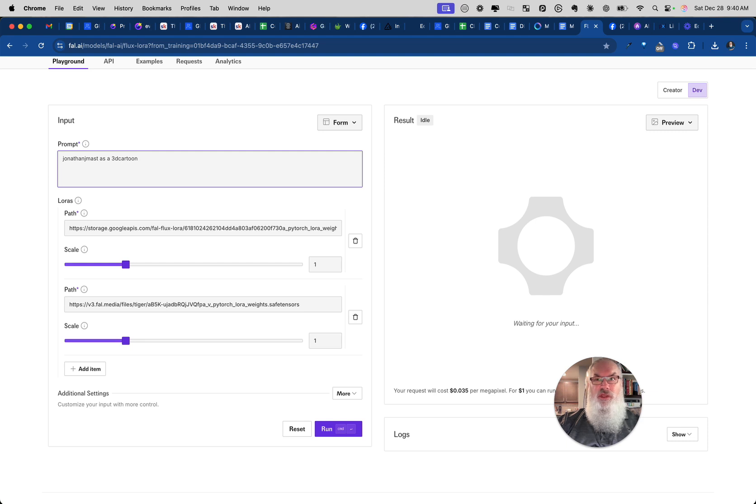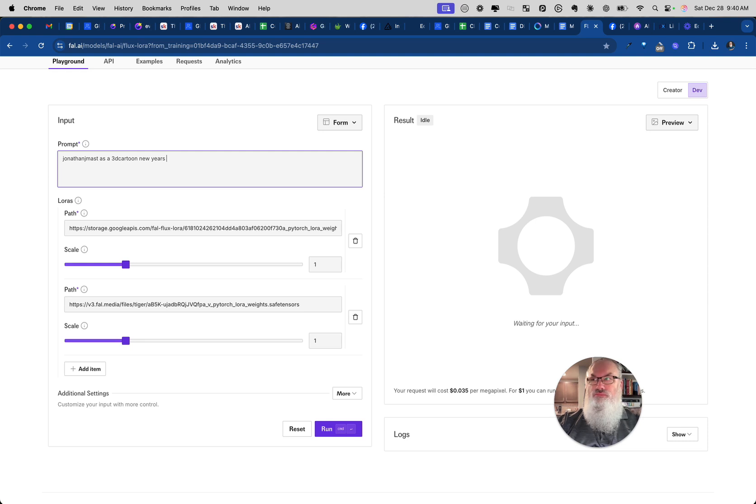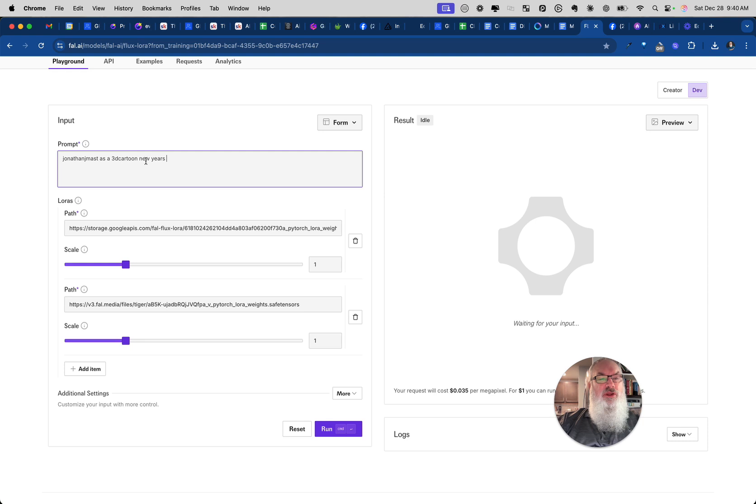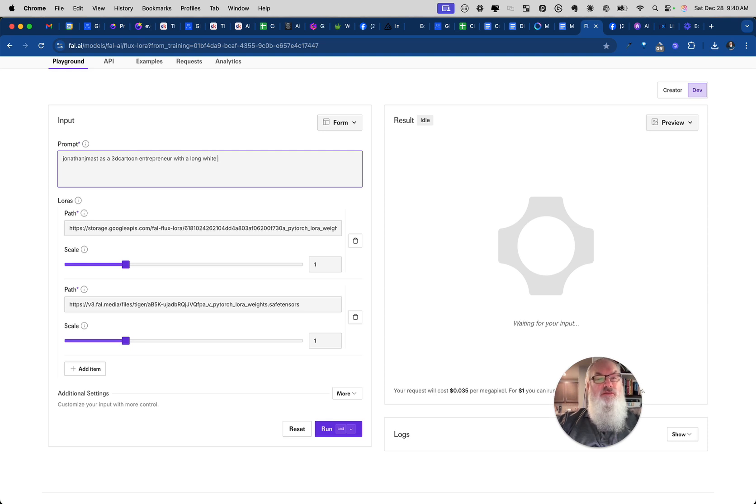Let's just say New Year's. I don't know what to say here. That's a 3D cartoon, as a 3D cartoon entrepreneur with a long white beard. Let's make it simple like that.